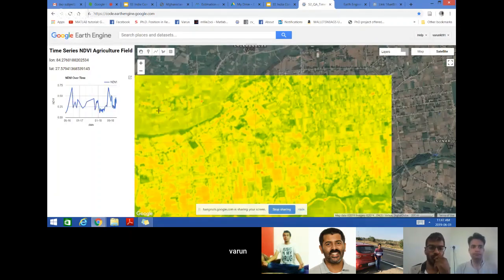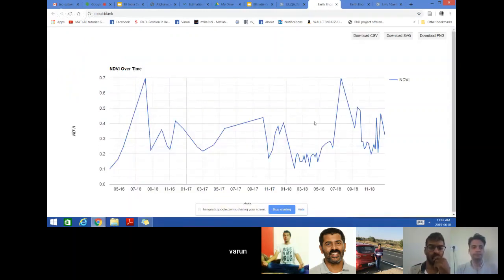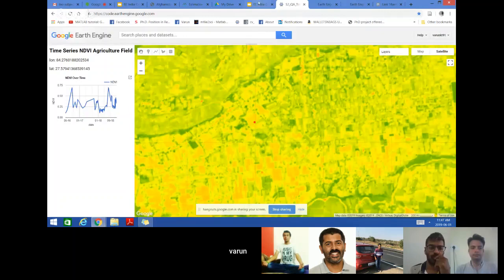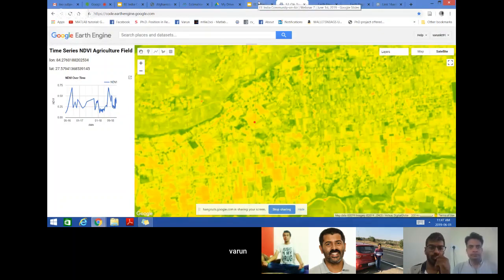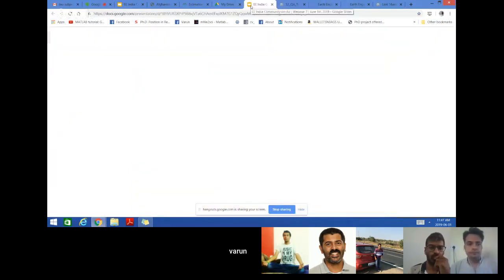Now the time series graph has been generated and here also you can find that the phenological pattern for this field is different, so the cropping pattern is different. This kind of information you can generate using this tool which will be helpful for developing crop calendars and to know about the phenological pattern of different crops.